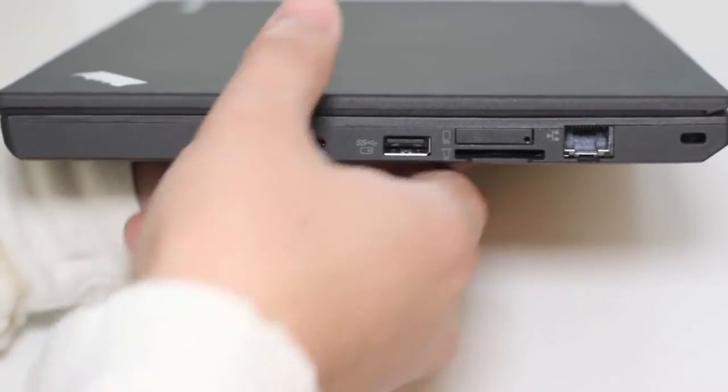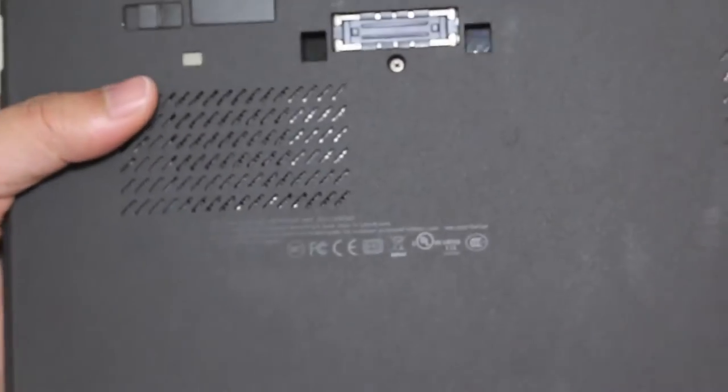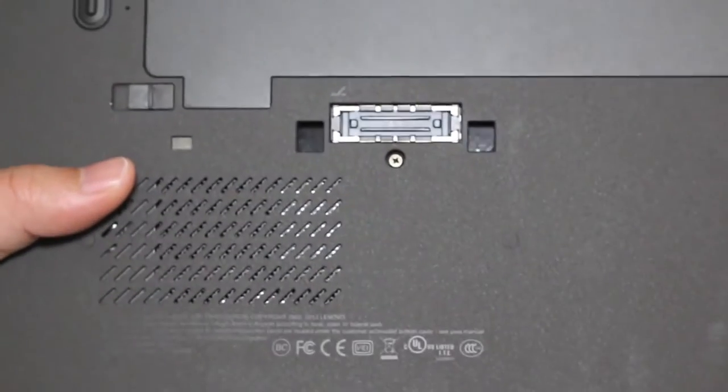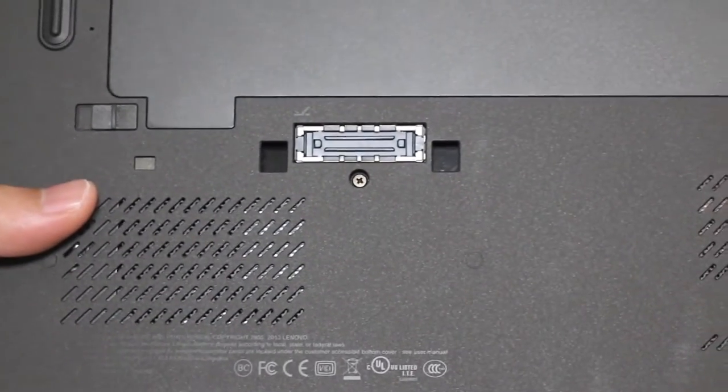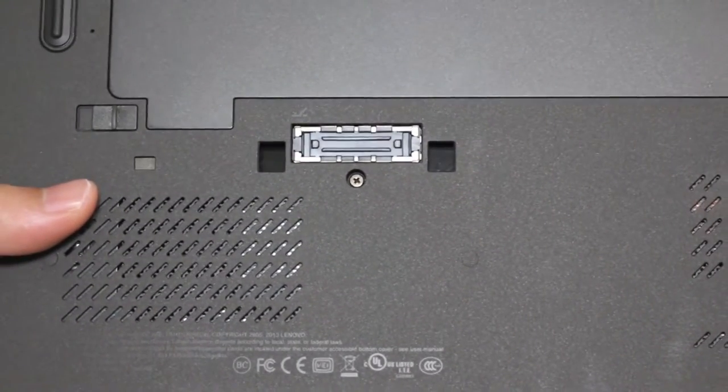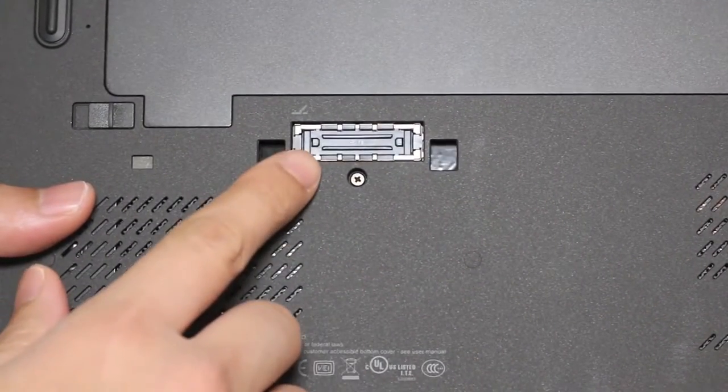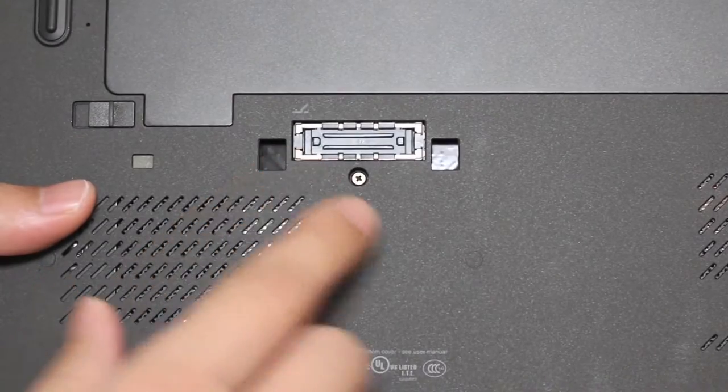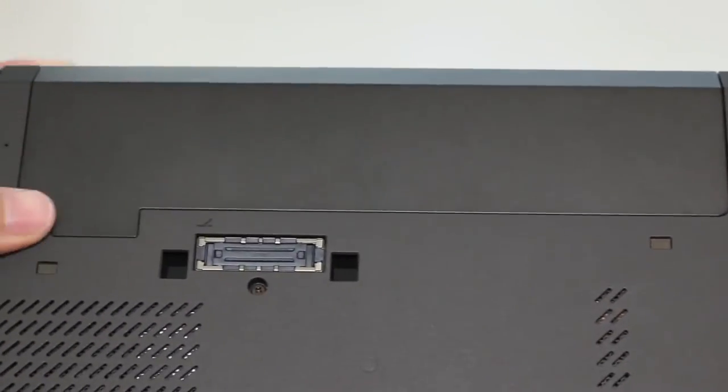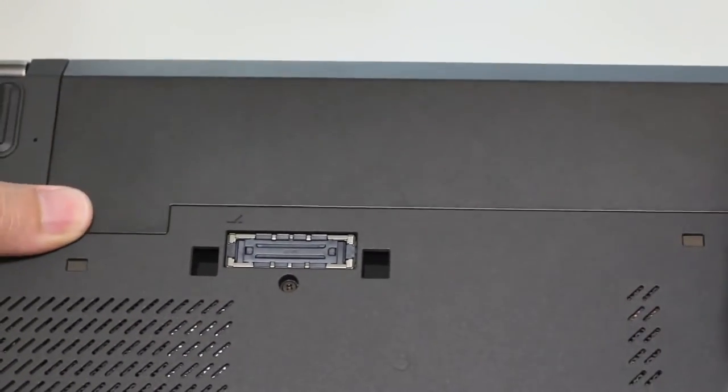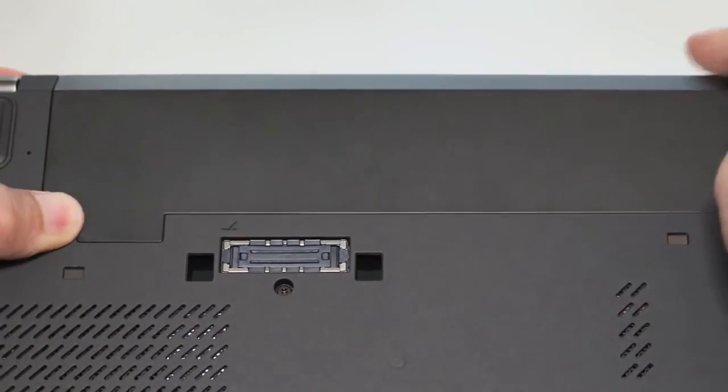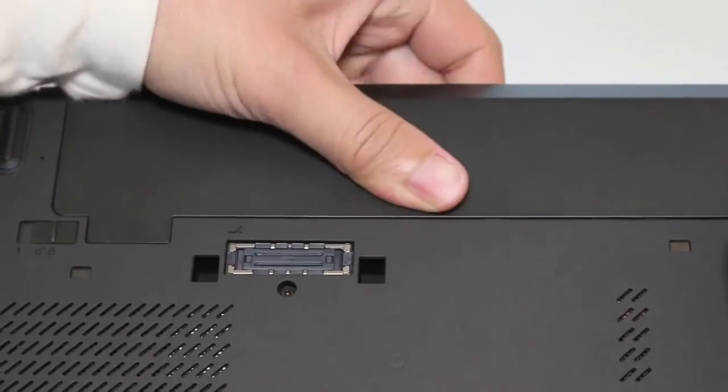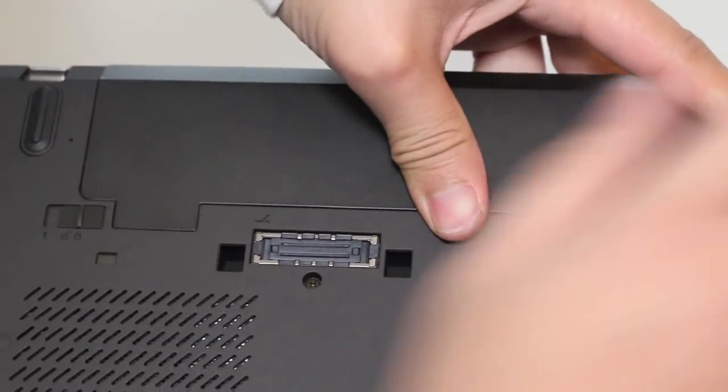On the bottom, we have your docking port for your docking station, and here's your secondary 3-cell battery pack. When used together with the internal 3-cell, Lenovo claims you can get up to 10 hours of usage.